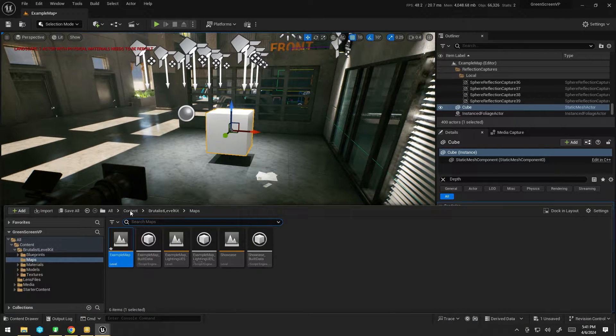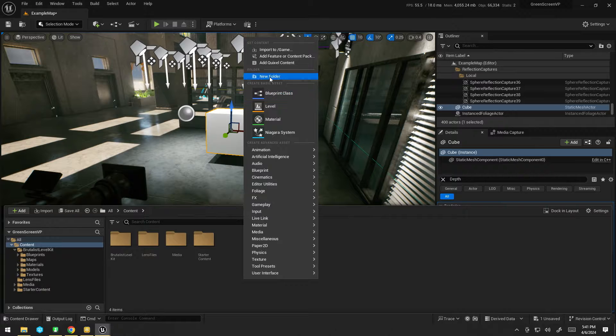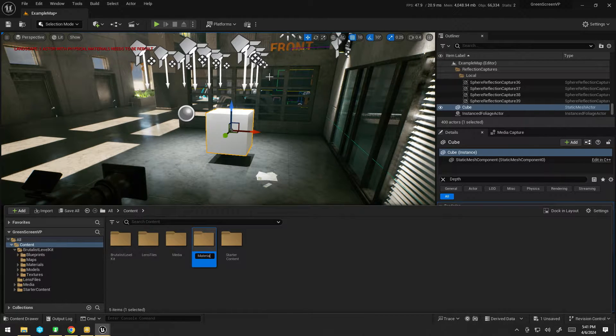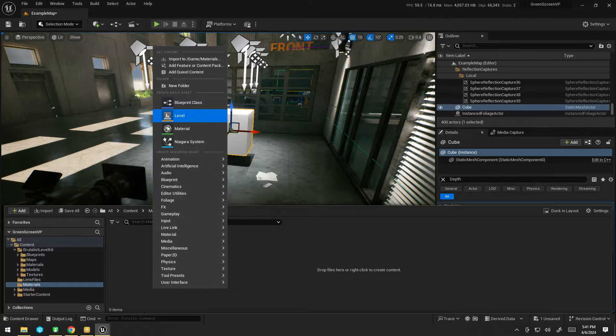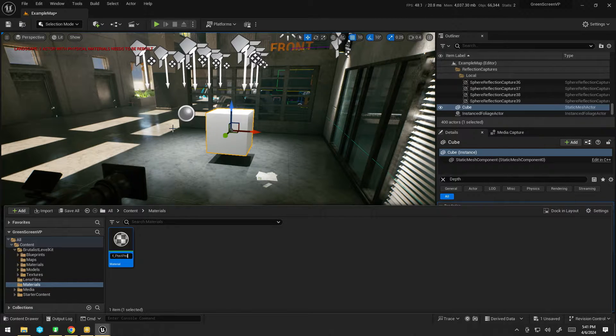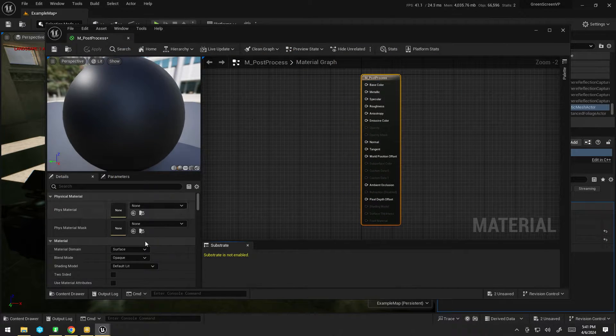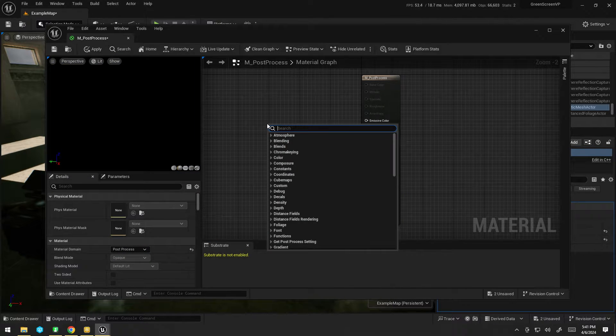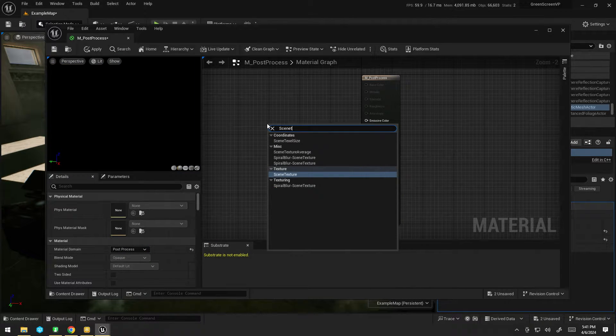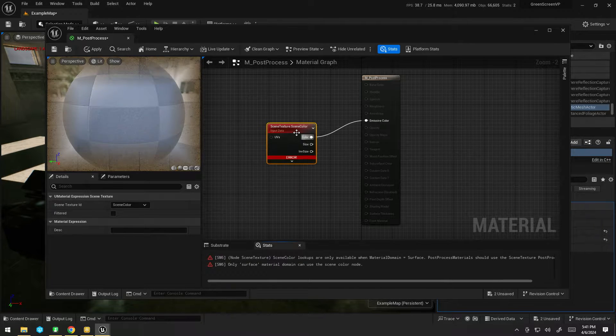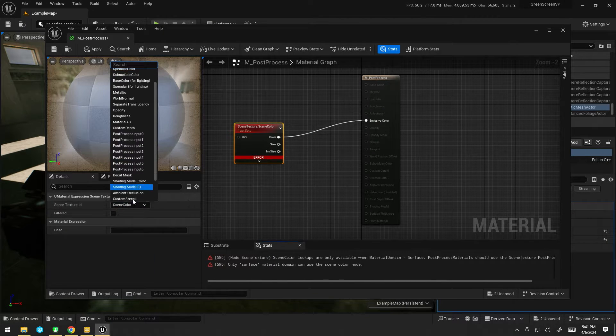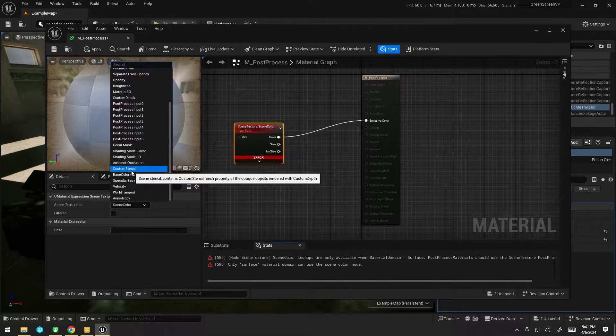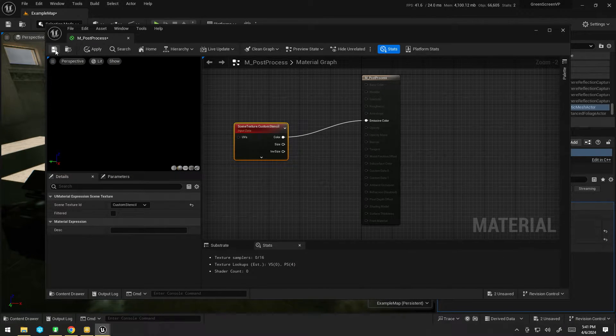To see that working, what we can do is create a simple post-process material. So I'm going to make a materials folder and I'm going to call this one M underscore post-process. I'm going to change it from surface to post-process. I'm going to get the scene texture, plug it into color, and I'm going to change it to custom stencil. And save.